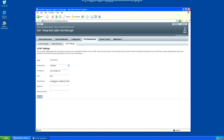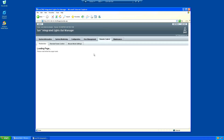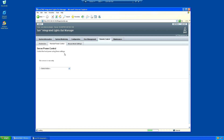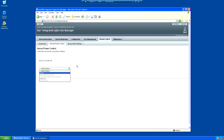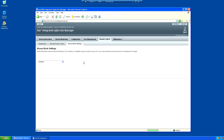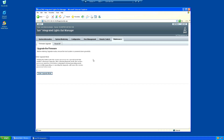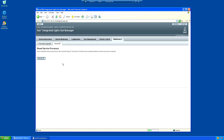Scrolling back, there's something in here saying London. Remote control is where you can actually control the system - we've got remote power on, power off. The mouse mode settings are for the redirection which I'll show in a moment. We can upgrade the ILOM firmware and reset it.